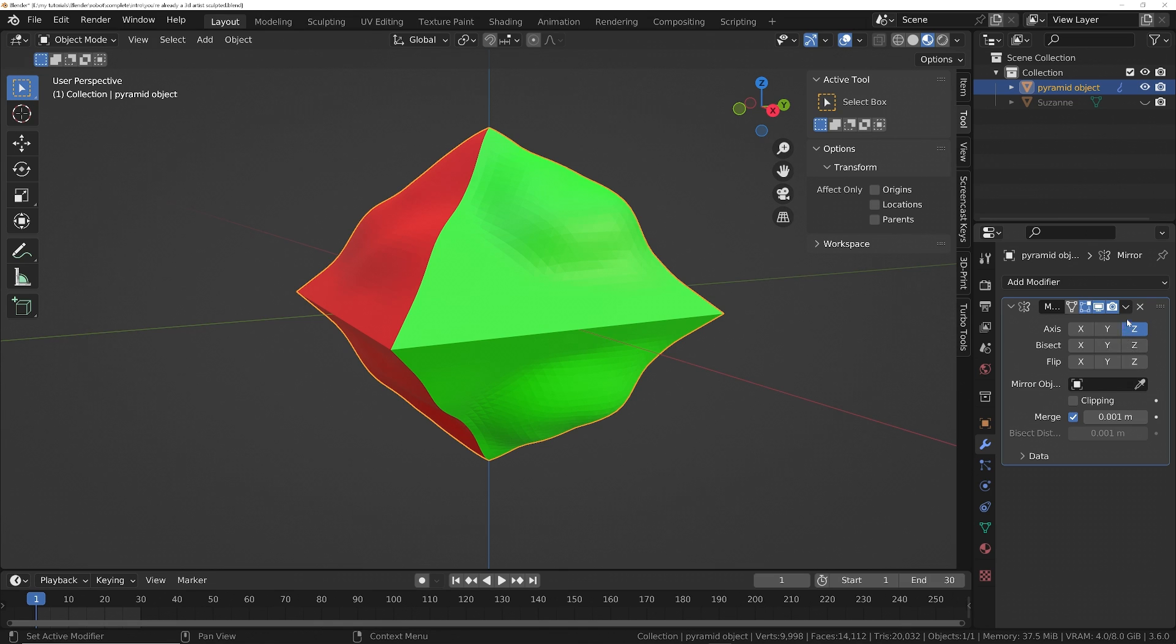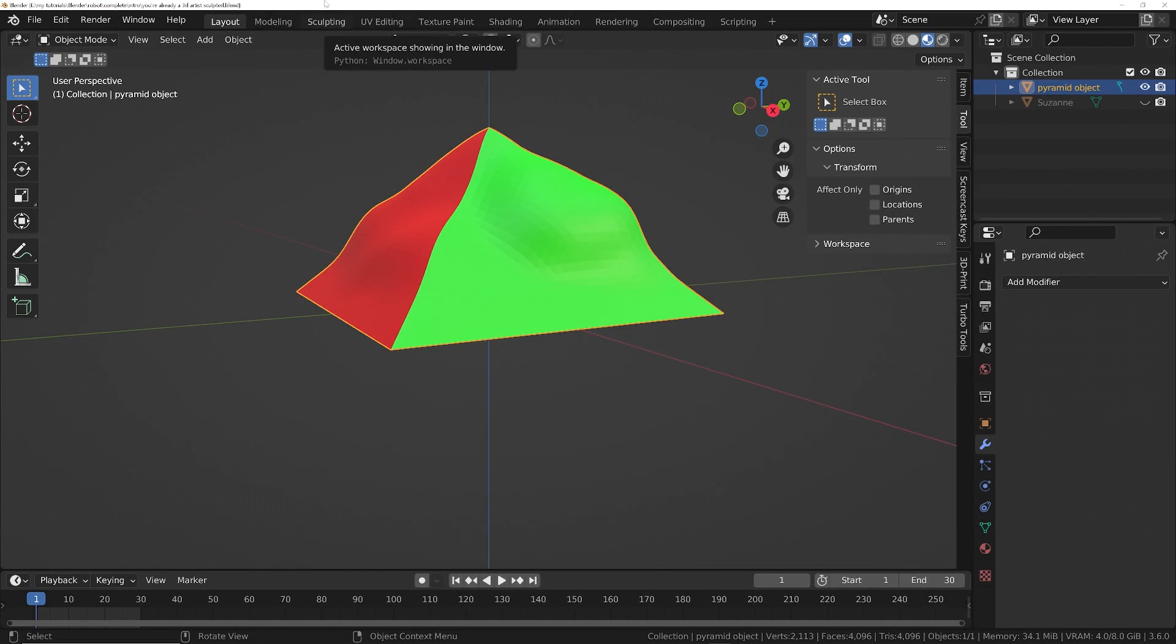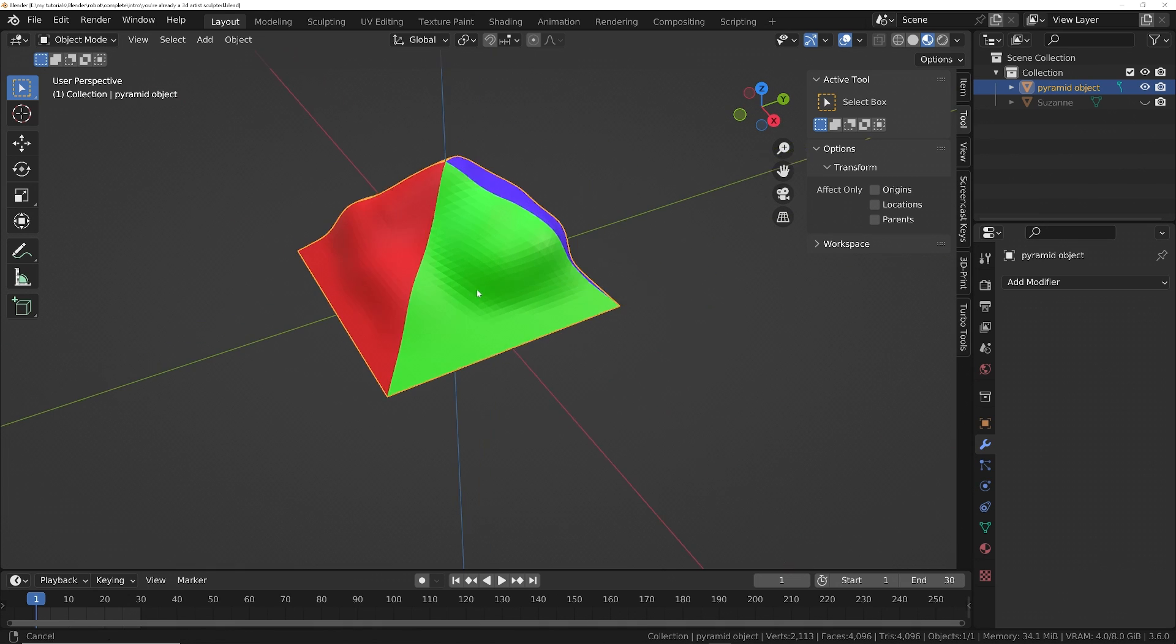Or to discard it, you just press the X and that will delete the modifier completely. Another way we can modify the mesh is to use a physics simulation.